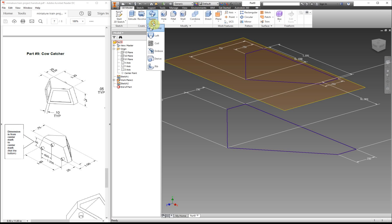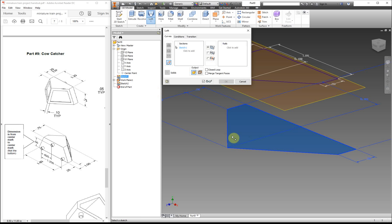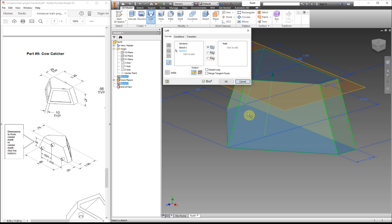Now we can use the loft tool — it's underneath the sweep tool. This one's a little tricky. You can click on either the sketch or the edge of it. Because there's only one shape it automatically selects it, and then to select the next sketch click 'add.' Select the next sketch and you can see it automatically brings it up, then click okay.